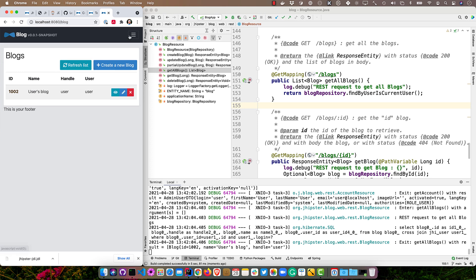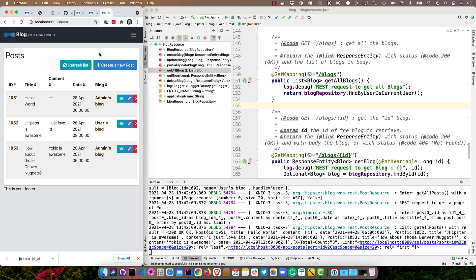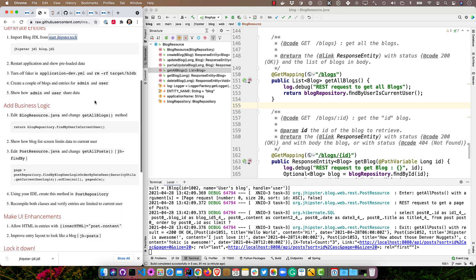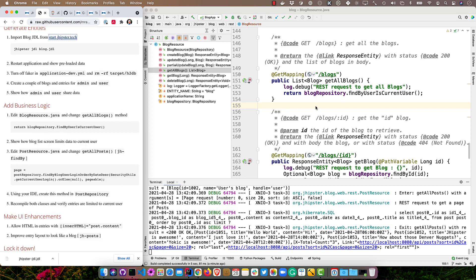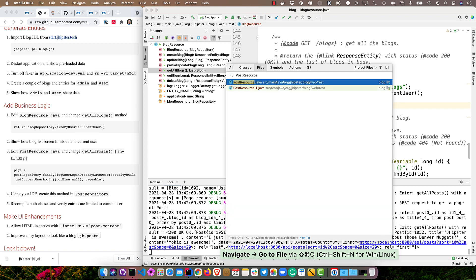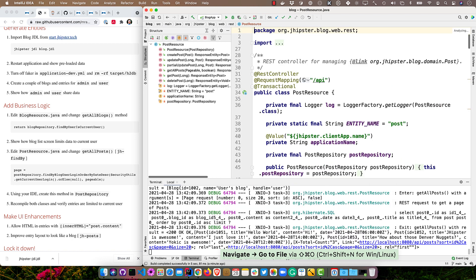So we still have a problem though with posts, right? We can still see everyone's everything there. So let's go back to our instructions. And if we go to post resource, we can change that method as well. getAllPosts.